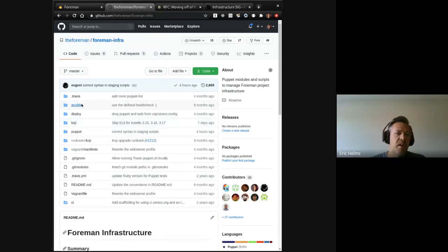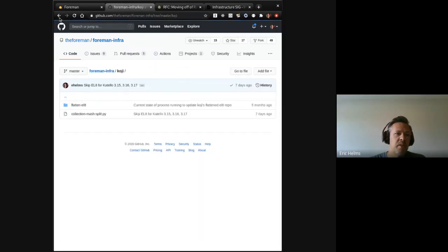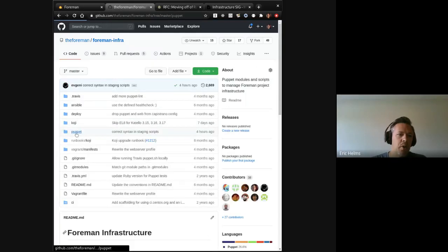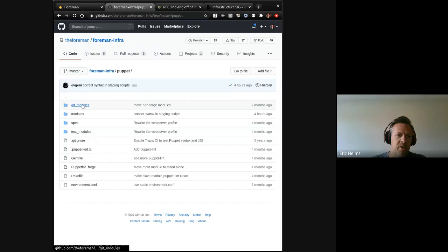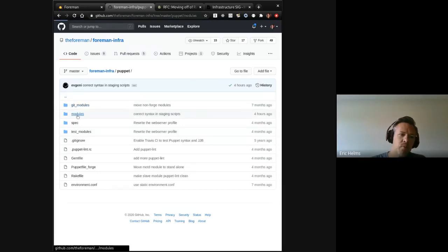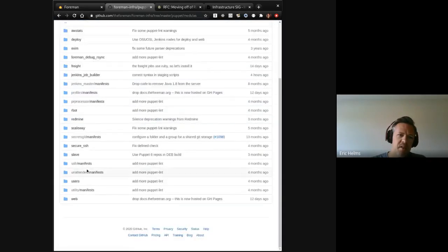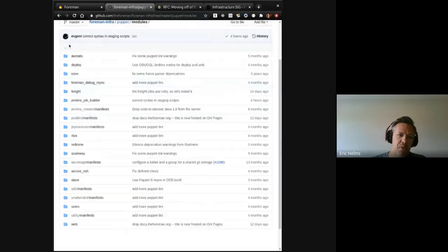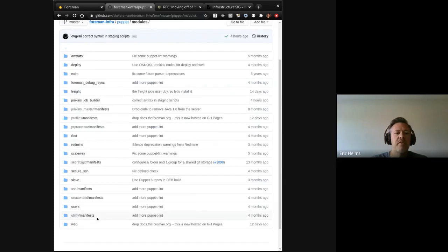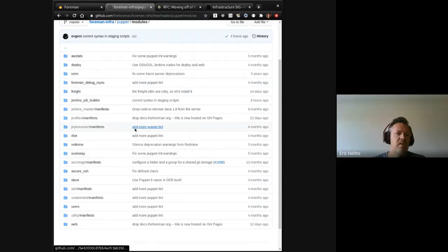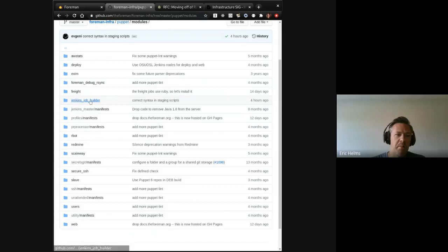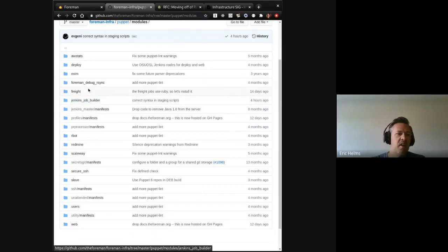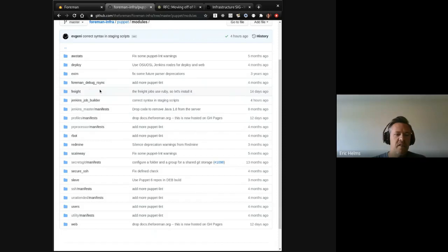Whether it's some of the scripts that we run on Koji that manage some of the Koji things, or the bulk of things, which is under the puppet directory, where you can find the various modules that underpin and manage those services, Redmine, Jenkins, Jenkins Job Builder, which is where the CI jobs actually live and get deployed, Freight for Debian.